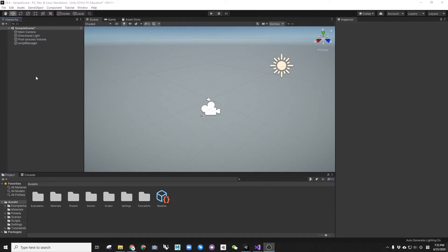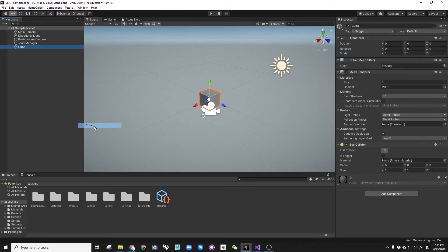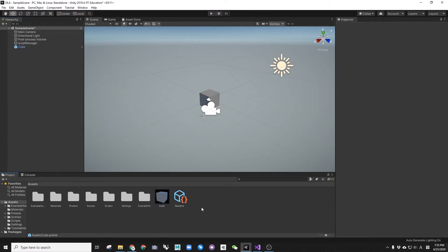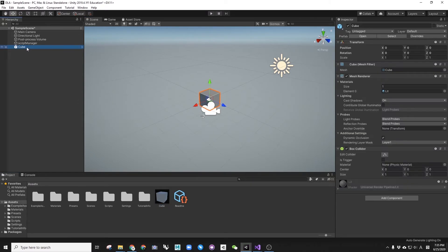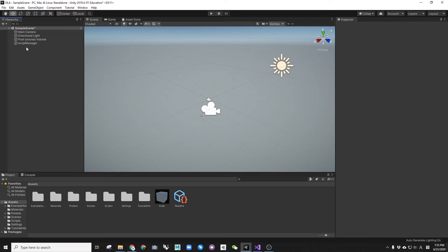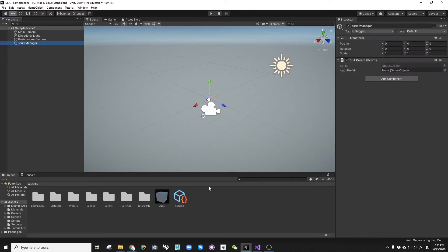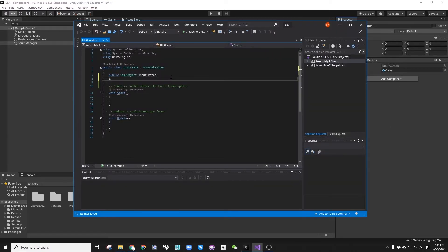Create a 3D object cube and drag that to the SS folder to make it into a prefab. Delete it from the scene and assign that to the DLACREATE input prefab. Now the input prefab is the cube. We can copy it or modify it from the script.